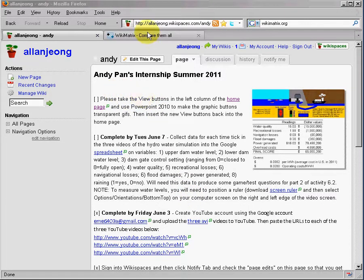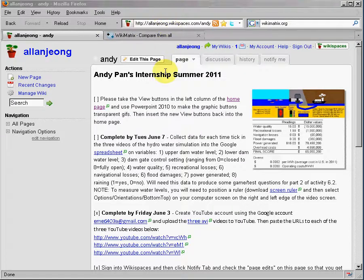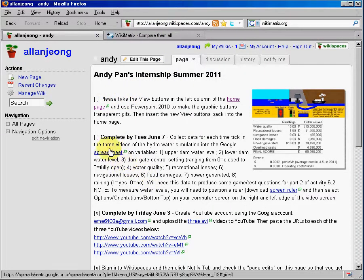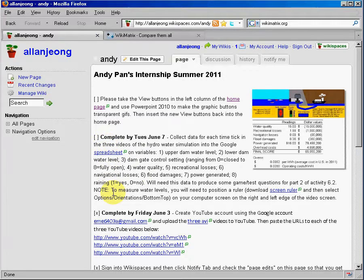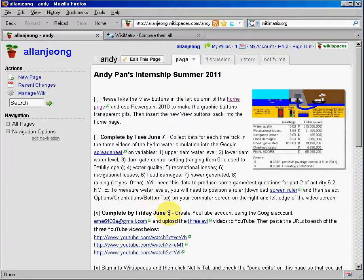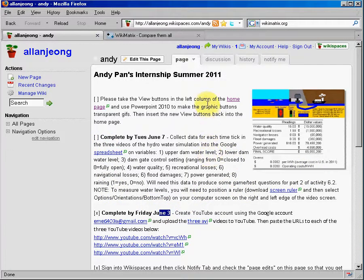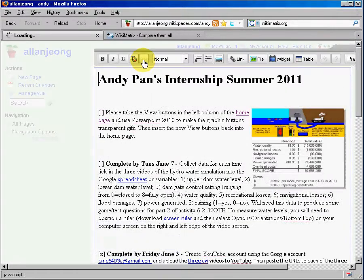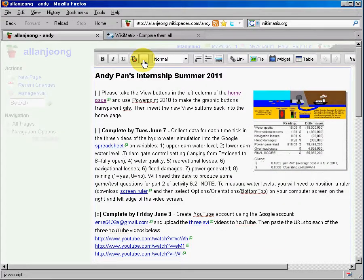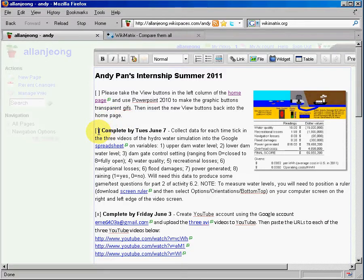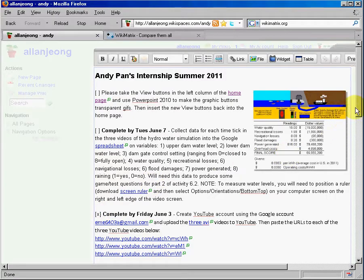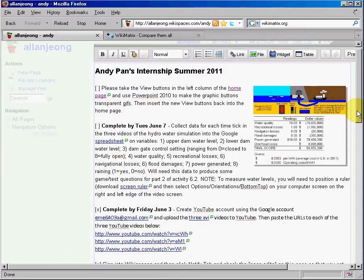For example, here I am using Wikispaces.com to list all the tasks that I want my intern to complete, along with the deadlines. And each time my intern completes the task, he comes back to the page, clicks the edit button, and simply clicks an X into the box to tell me that the task has been completed.